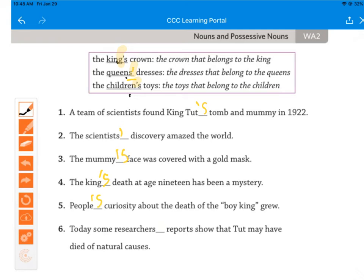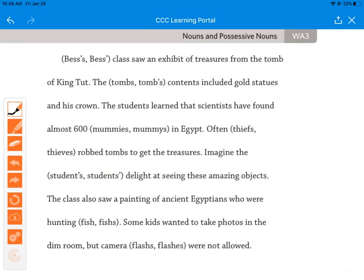And today, some researchers' — apostrophe at the end — 'reports show that Tut may have died of natural causes.' Now we need to decide which form fits. 'Bess's class saw an exhibit of treasures from the tomb of King Tut.' Bess is one person and it's her class, so it's Bess's — even though her name ends in S, you still add apostrophe S. 'The tomb's contents included gold statues and his crown' — the contents belong to the tomb, so apostrophe S.